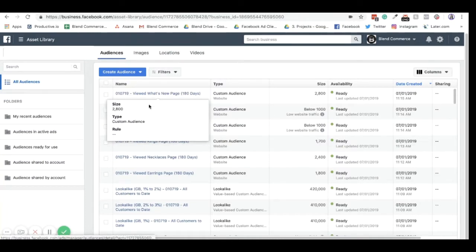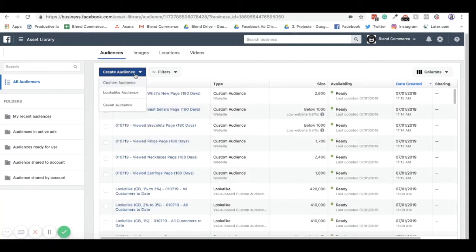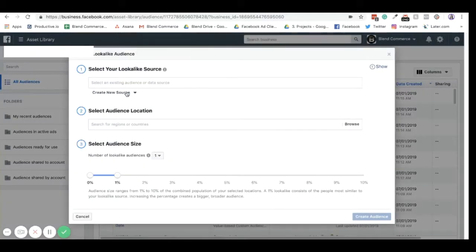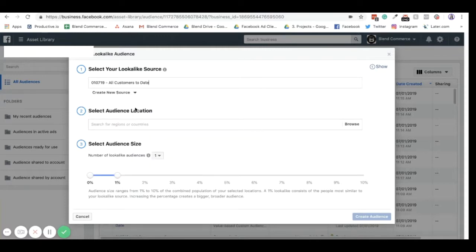Now a lookalike audience is what we would refer to as a cold audience. Cold audiences are people who haven't interacted with your website before or don't know who your brand is. Lookalike audiences are also made from a warm data source. So if I just go into lookalike audiences here, you have to select an existing audience to make it. So if I just go for the all customers to date, this is going to be my origin source. It means that anybody who is in this lookalike audience are going to have probably similar traits, similar interests, similar demographics to the people who have purchased from me.